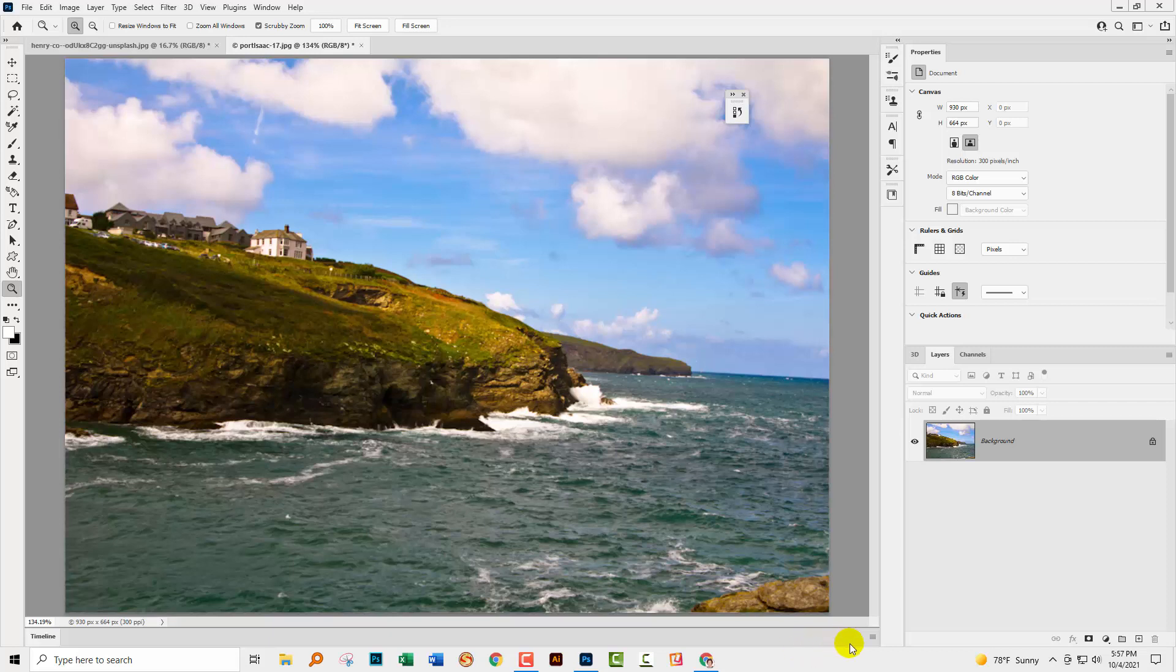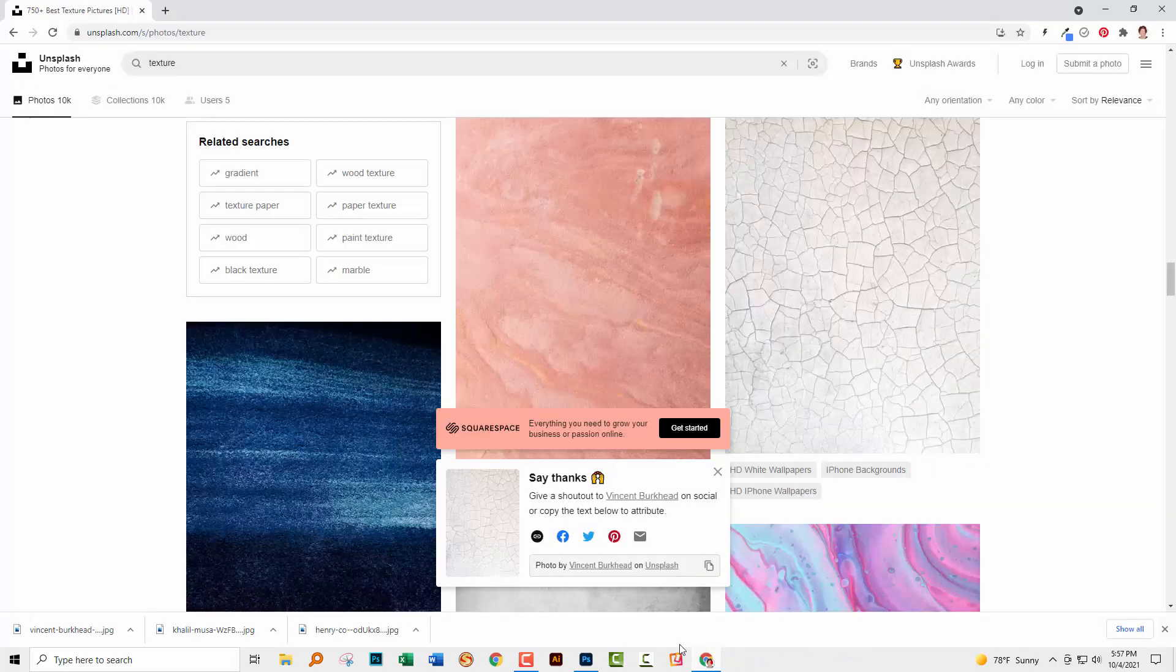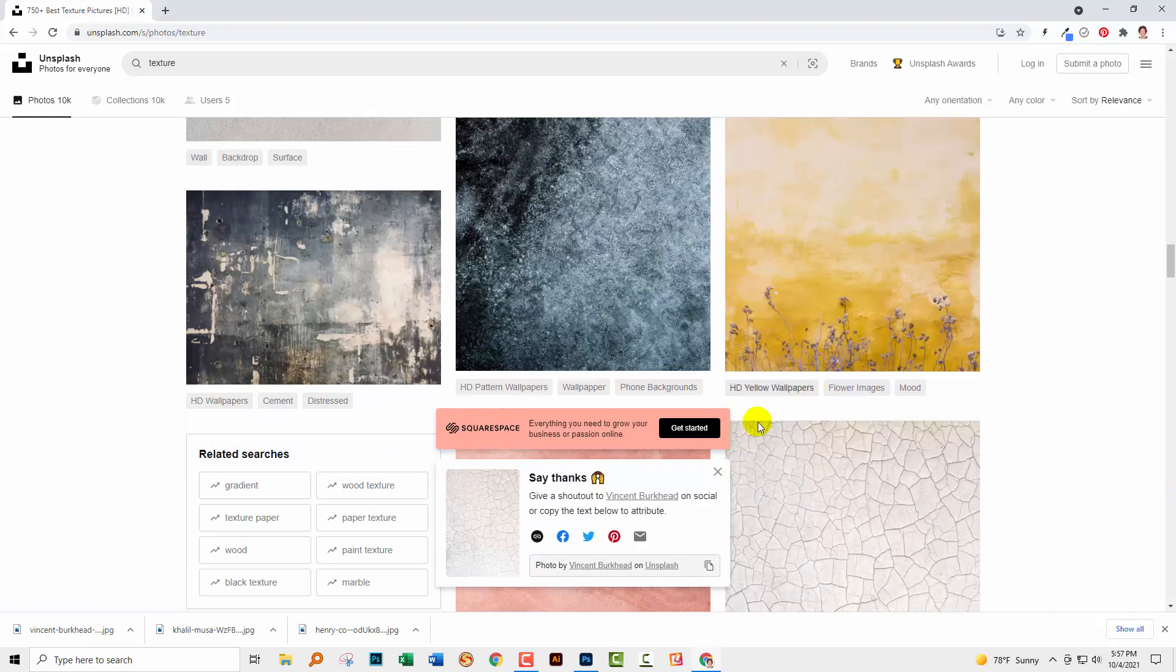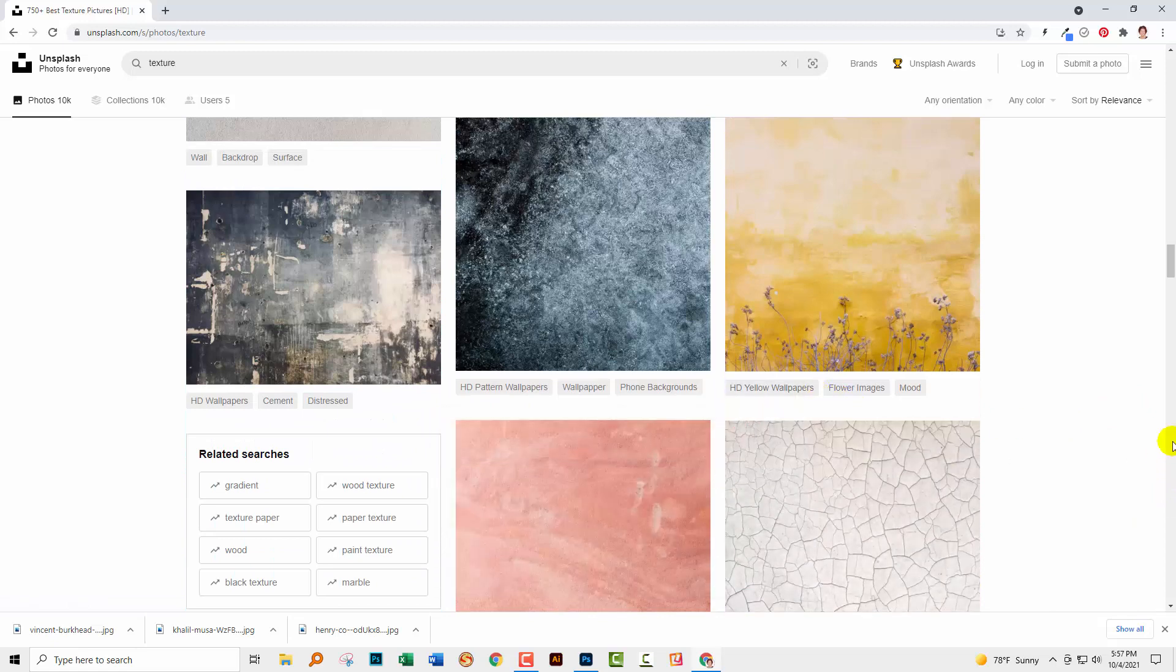The question was how could she create her own textures? To get started, I'm going to unsplash.com because there are a lot of texture files here that you can borrow for this purpose.